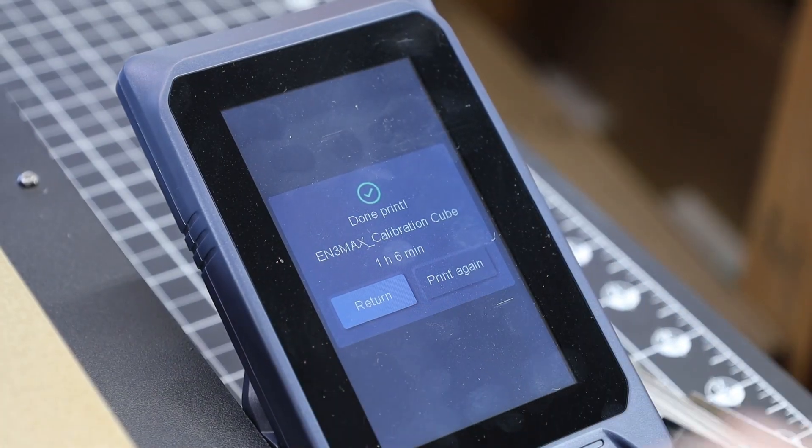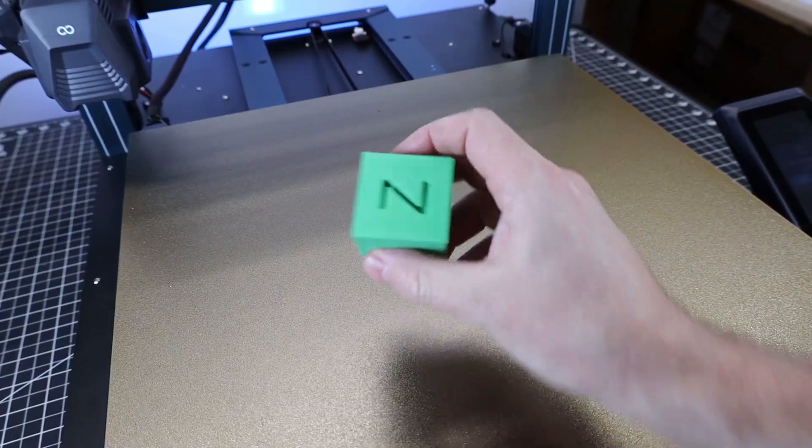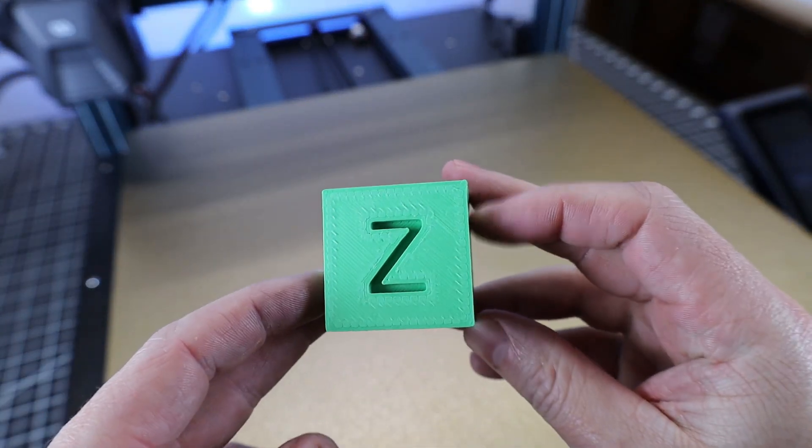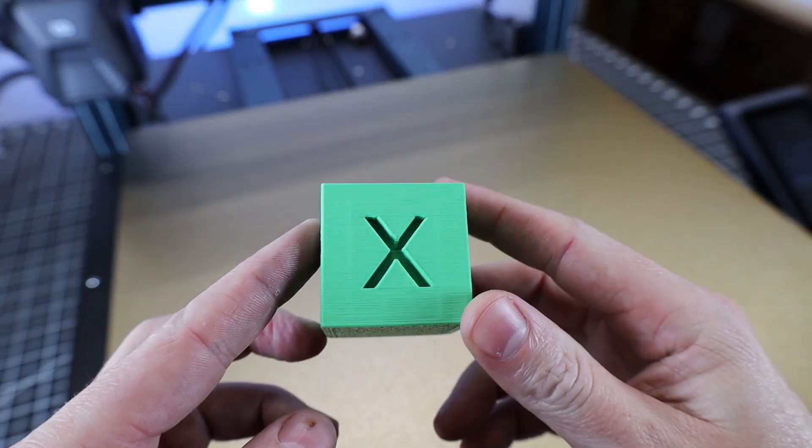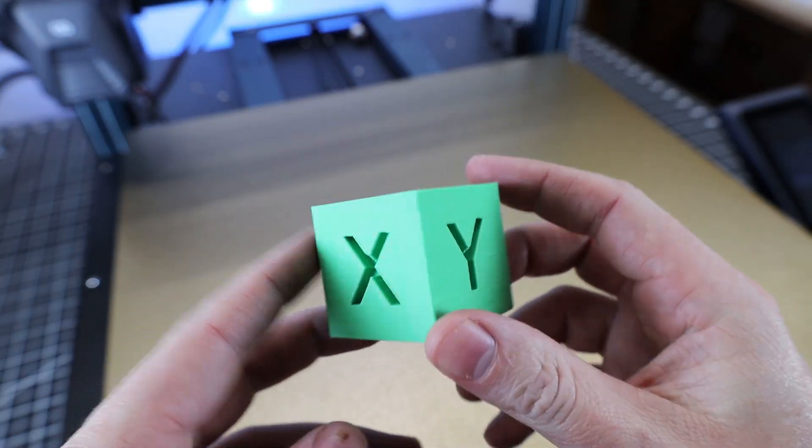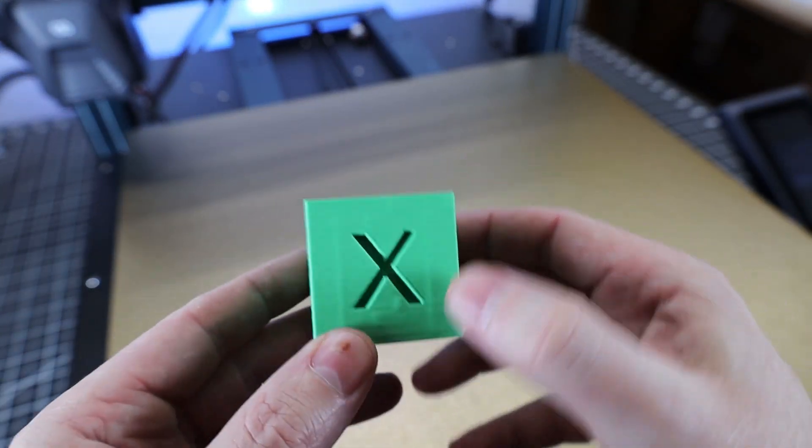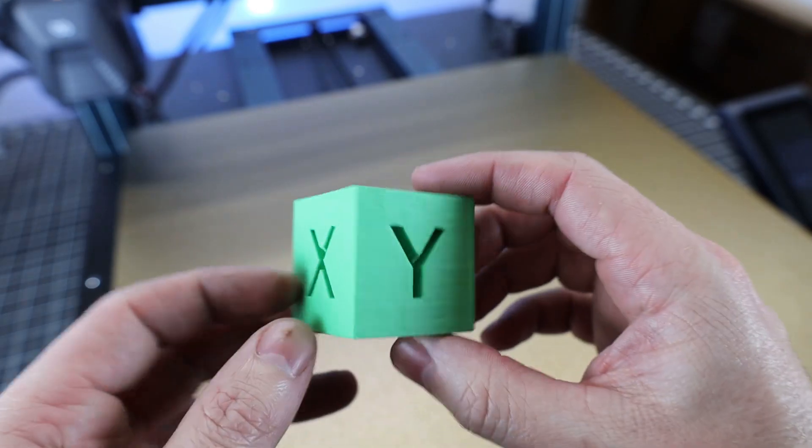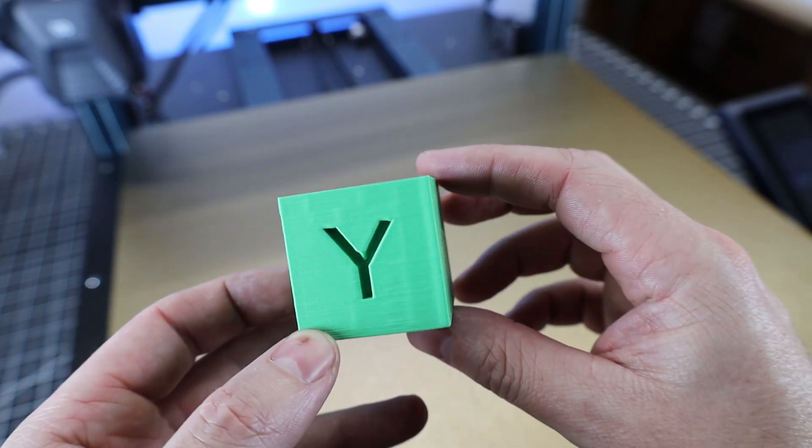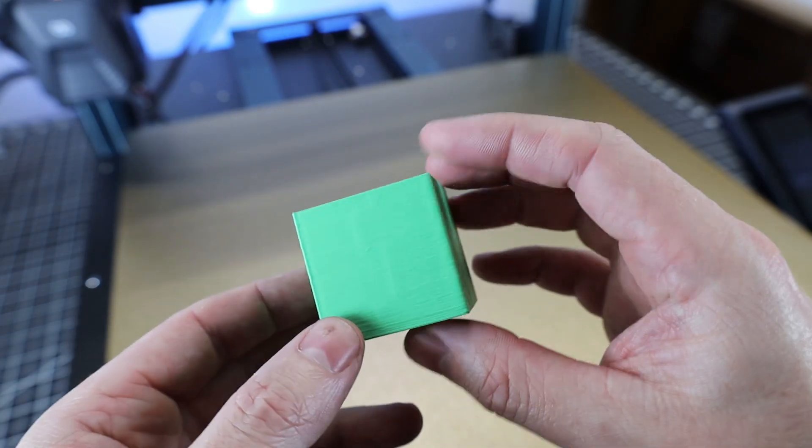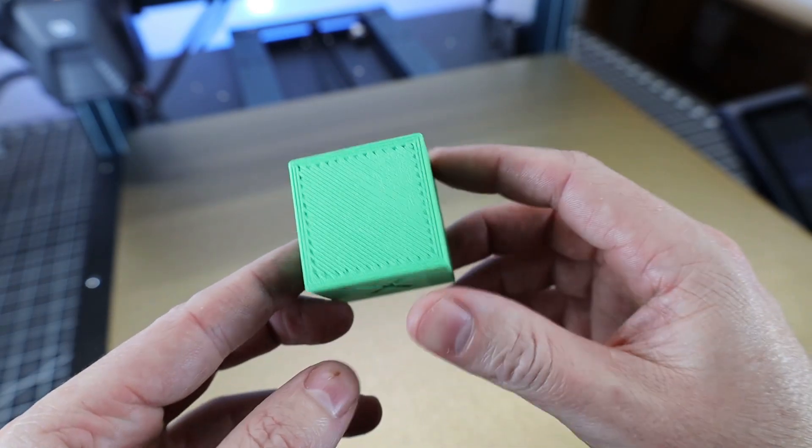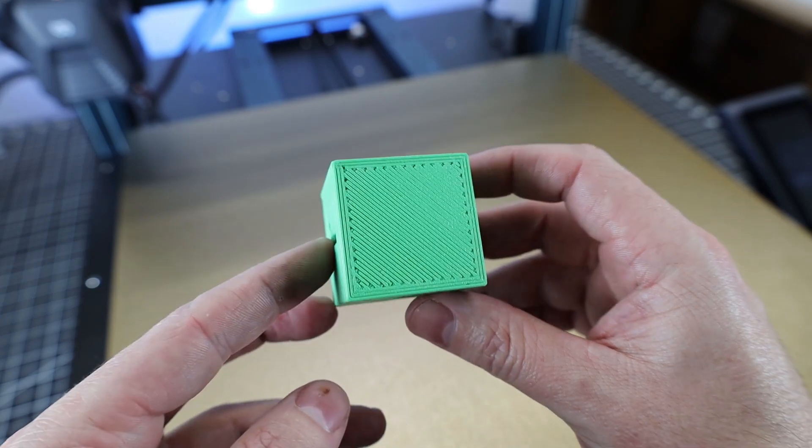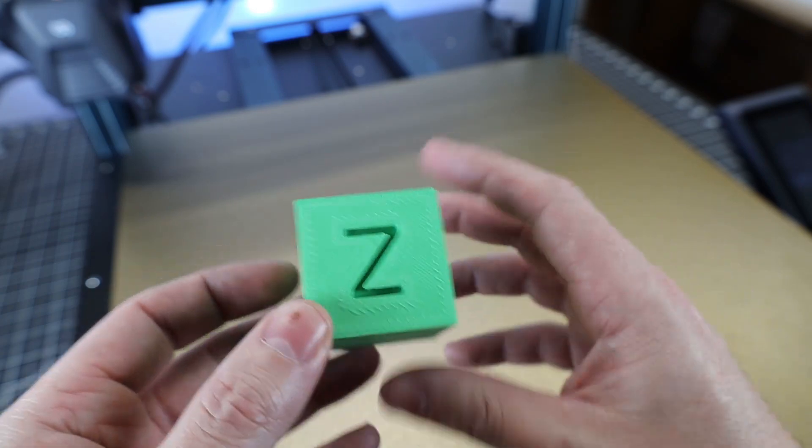And after about an hour, my 200% calibration cube is done. And for the most part looks pretty good, there are some artifacts on the sides, but overall not bad at all for the first print on the 0.8mm nozzle. And this should help speed up some larger prints that I have planned for this printer.